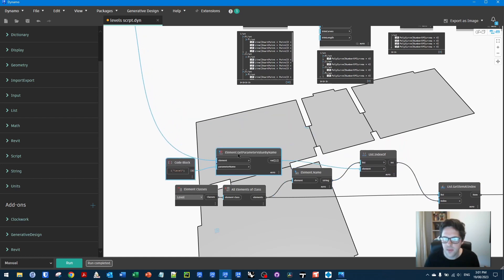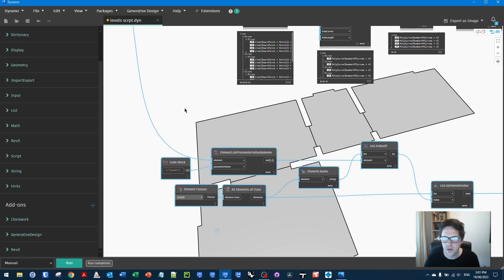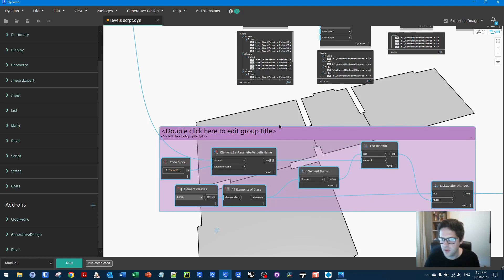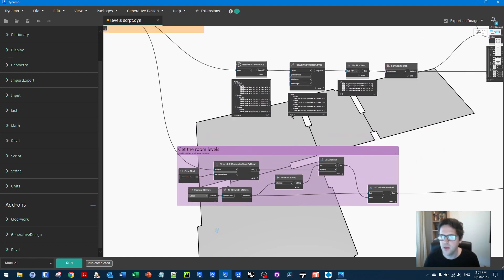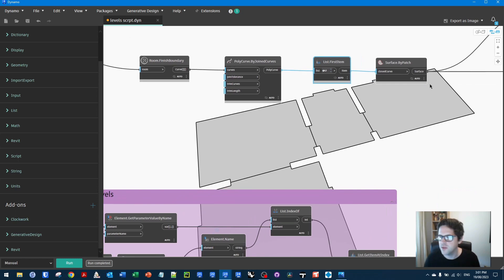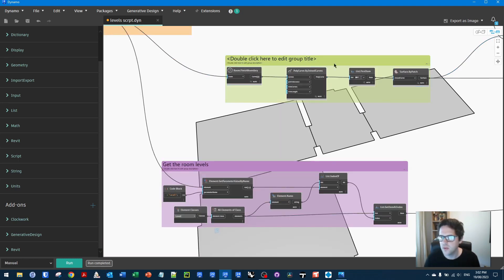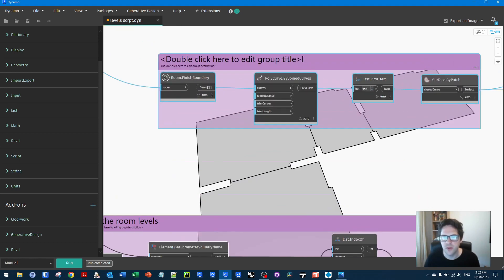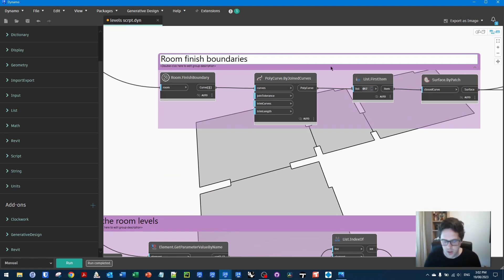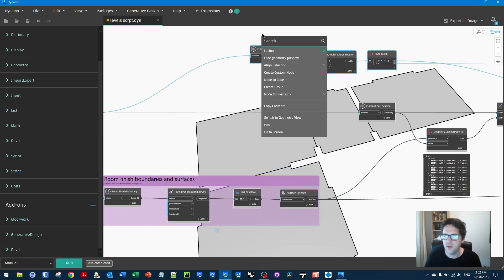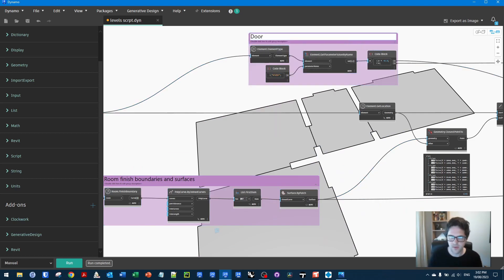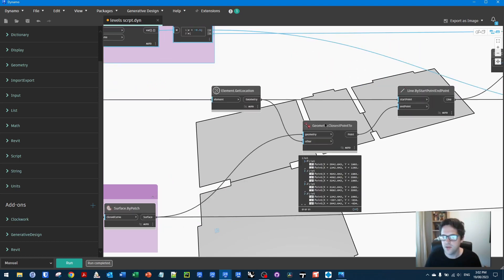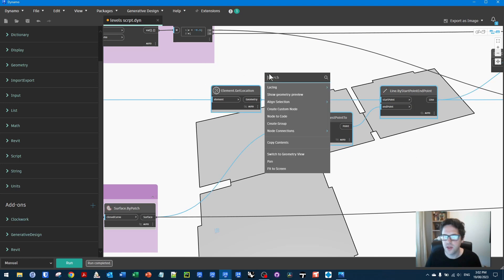This is always hard to make neat. Usually I like to make processing nodes purple. Get room levels. We can start to minimize these because by default they will always be minimized. By now a lot of people probably aren't watching anymore because we've solved the problem, but we'll do it anyway. Next step would be the door width. Door width and threshold offsets.